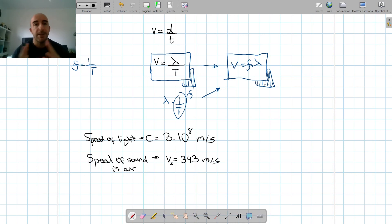So I think this is the basics of waves. I hope it has helped you, and we'll go deeper into waves in other videos. Bye.